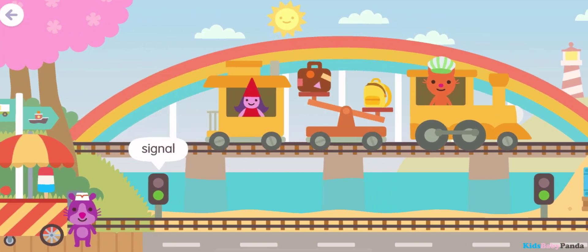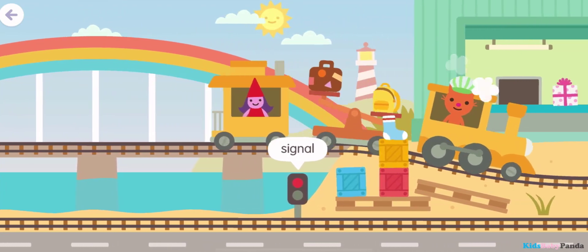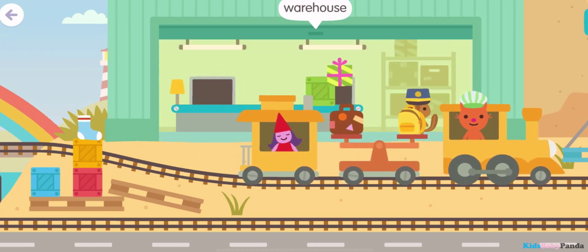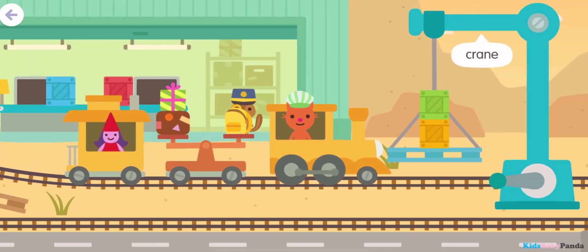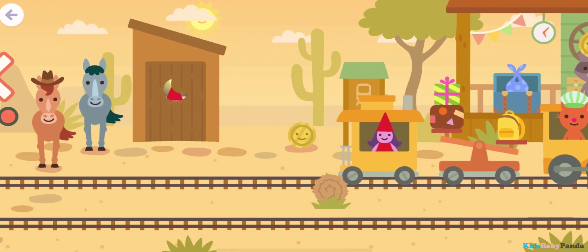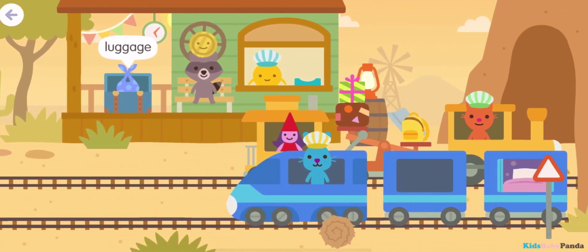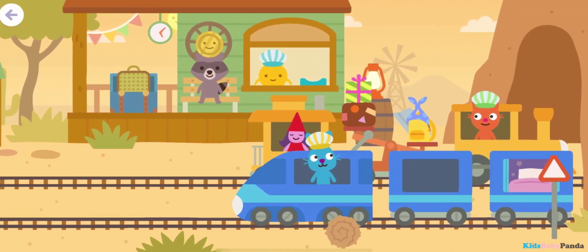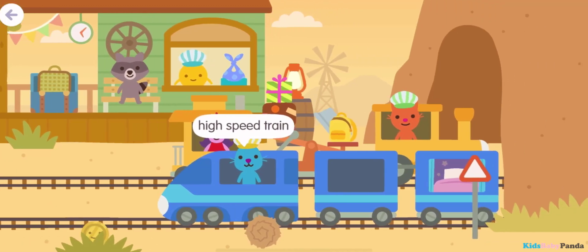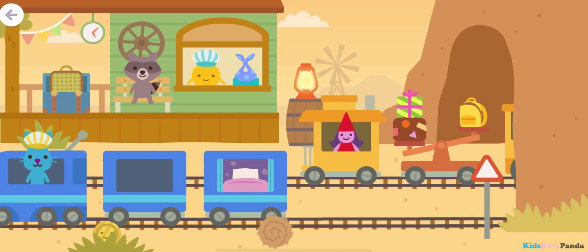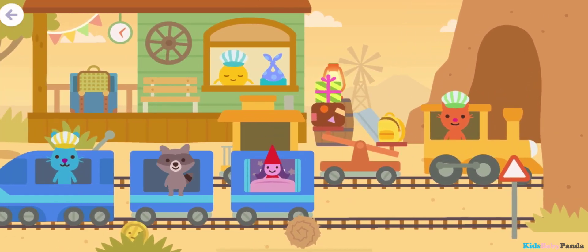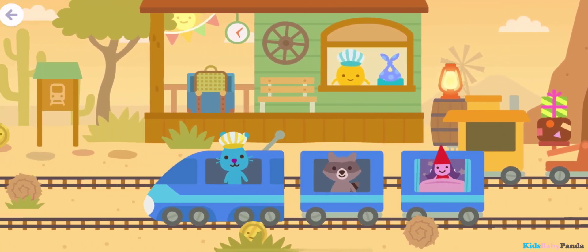Signal! Fridge! Signal! Warehouse! Crane! Crossing signal! Luggage! Ticket booth! High speed train! Sleeper car!